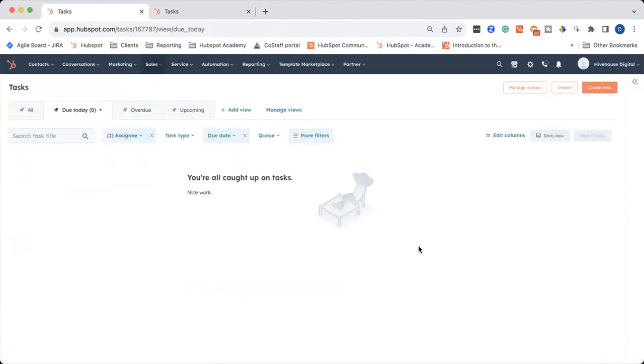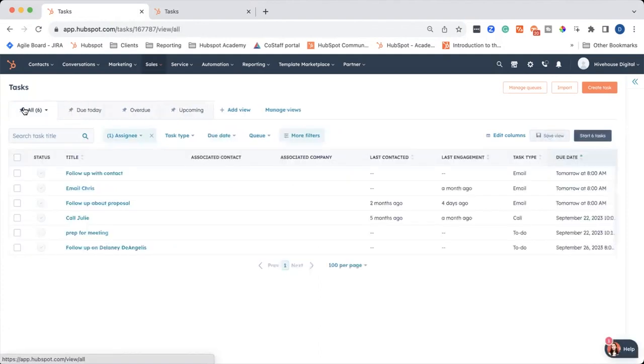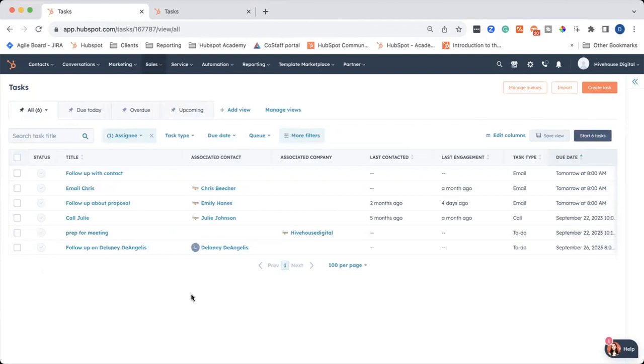We can see due today. Everything is all caught up. And then if we go to all, we can see everything that's going to be happening in the coming few days and weeks. And if you even have tasks six months out, it'll also show up here under all, which is why it's really helpful to do that filtering for due date.